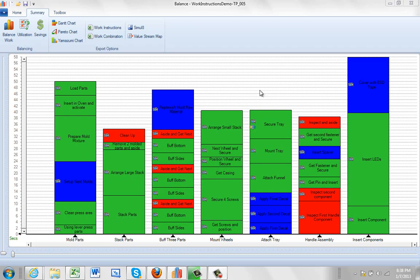In this case we're going to balance our process by a specific tack time. Tack time of course is driven by the demand on your particular line.